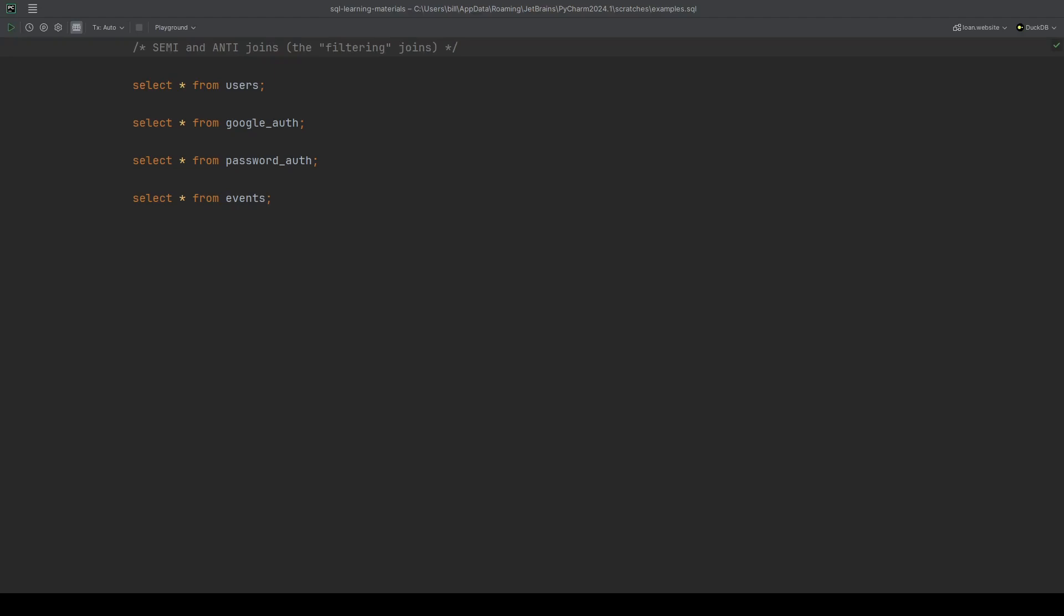We'll start off with the where condition versions first and then I'll show off how it's been implemented in DuckDB, because DuckDB has implemented explicit join types so that we don't need to write the where clause anymore.